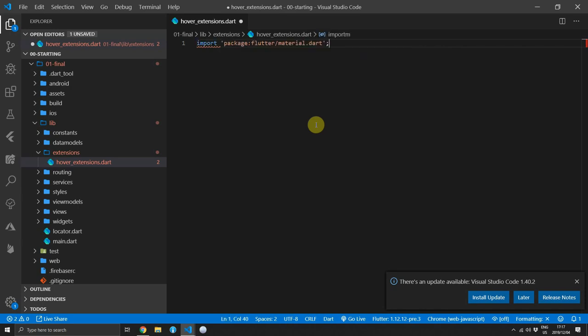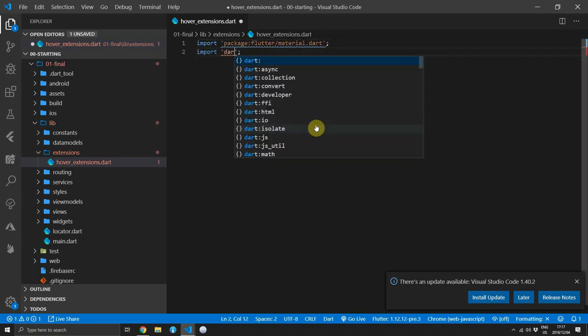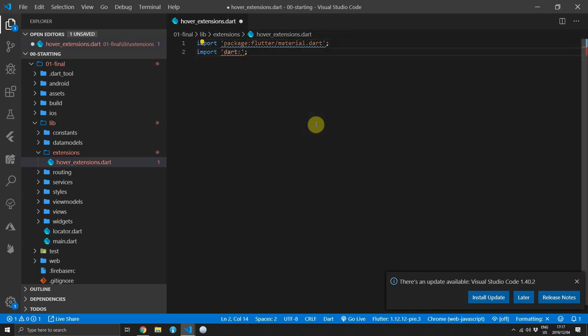The first thing we'll import is the material package and the second thing that we'll import is the dart:html package. The first thing we'll be doing is changing the mouse to a pointer when hovering over a certain element. So the way we'll do that is by getting a reference to the frame that the app is currently being rendered in, which will be our body tag.